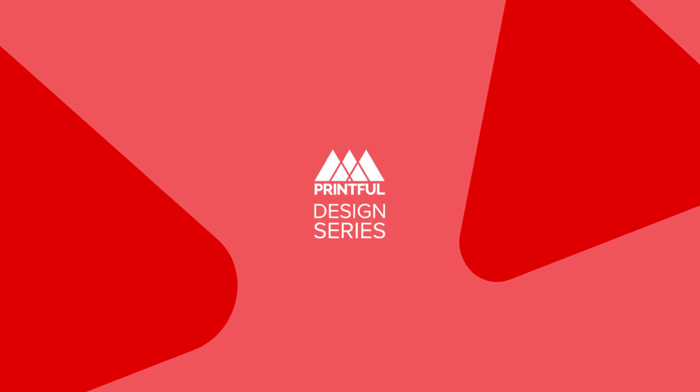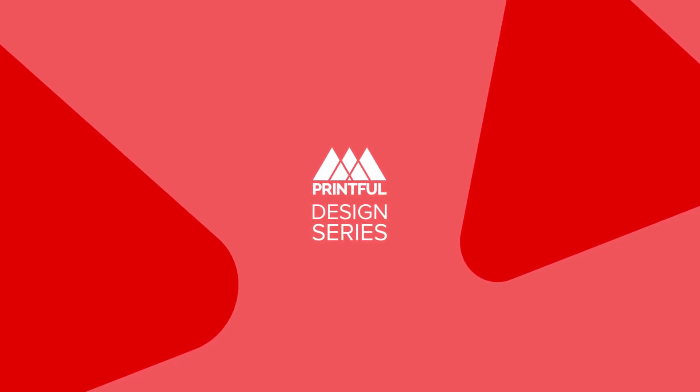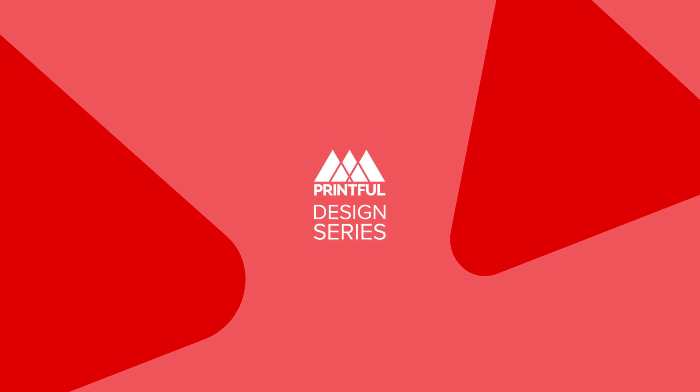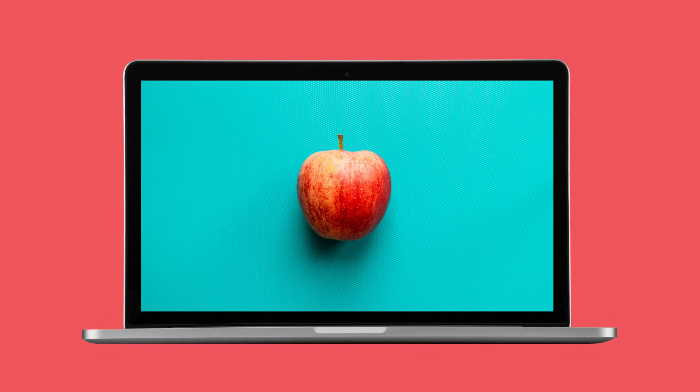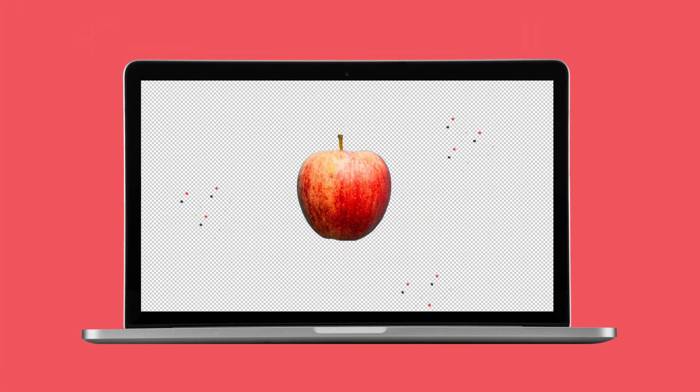Welcome to Printful's design series, where we'll show you practical tips that you can use to create awesome designs for print-on-demand products. I'll start off by showing you how to remove the background from an image.